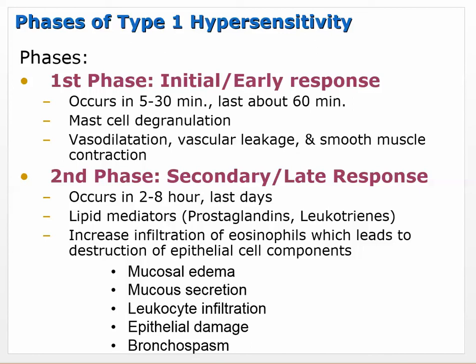The phases: the first phase is the initial early response occurring five to thirty minutes after exposure and lasting about sixty minutes. That's where you have mast cell degranulation - vasodilation, increased vascular permeability leading to vascular leakage, and smooth muscle contraction causing allergen-associated asthma.